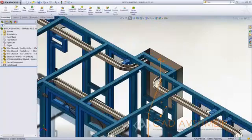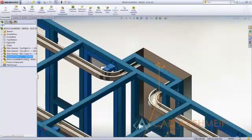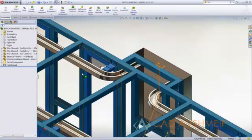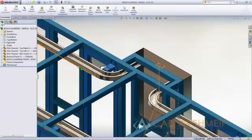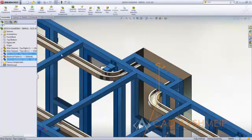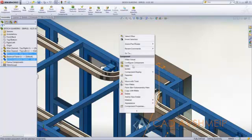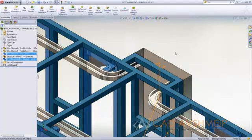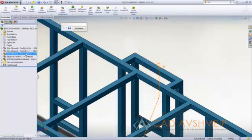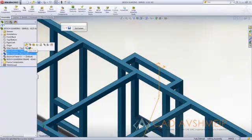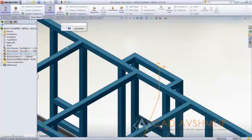SolidWorks 2012 has many great new enhancements to sheet metal parts, some of which are how we made this wire channel. Let's take a look at creating a brand new wire channel to see exactly how we accomplish bending sheet metal parts.